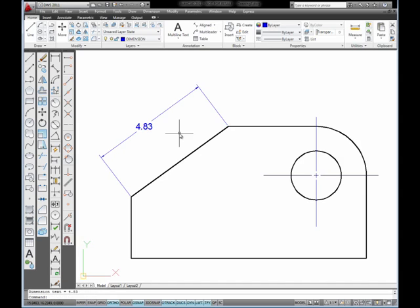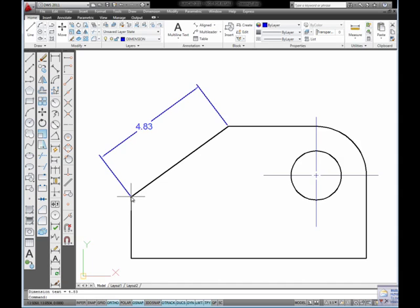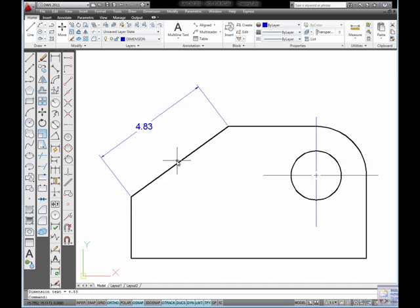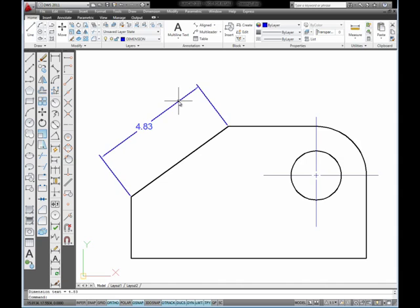And you can see it places a length dimension and gives me the length from one endpoint to the other. You can also see that the dimension line is parallel to the inclined line, or we could say that this dimension line is in alignment with that angled line.